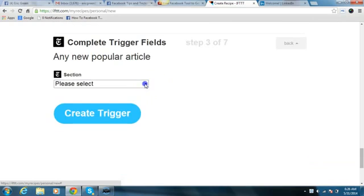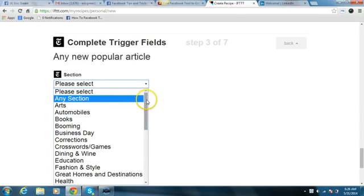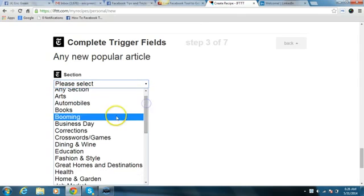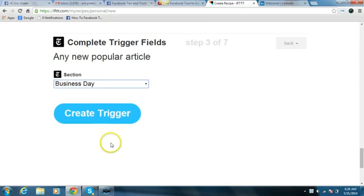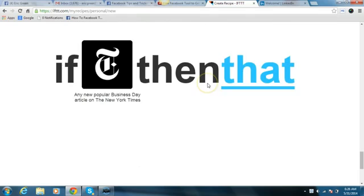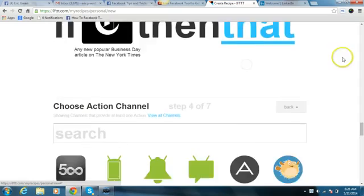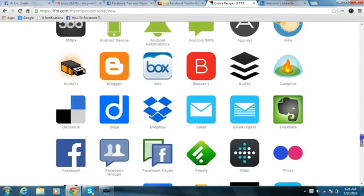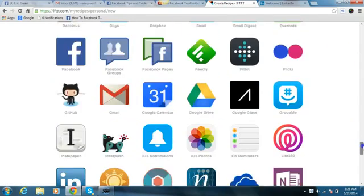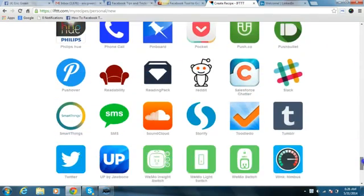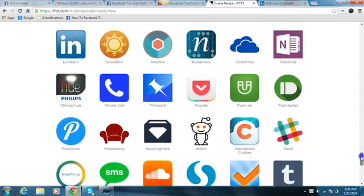So we're going to click on that trigger and it's going to ask us from what section. I'm going to choose Business Day, which is more applicable to what we're doing with LinkedIn. I'm going to create that trigger and then click okay. So it says: if the New York Times, then what — and then we're going to choose LinkedIn.